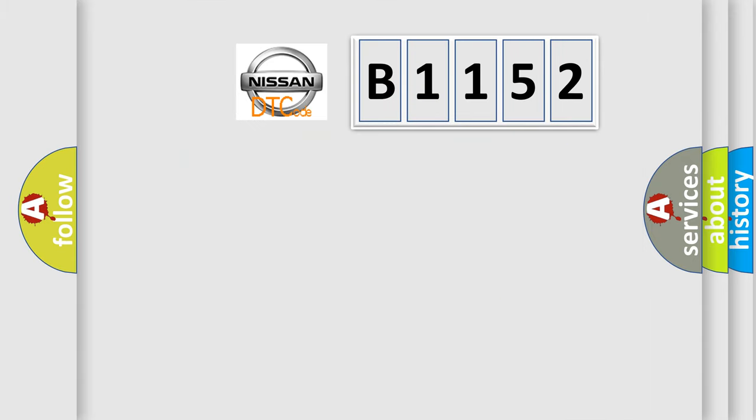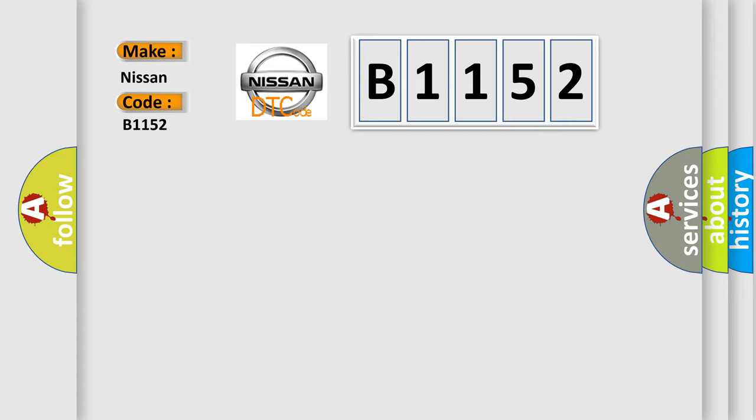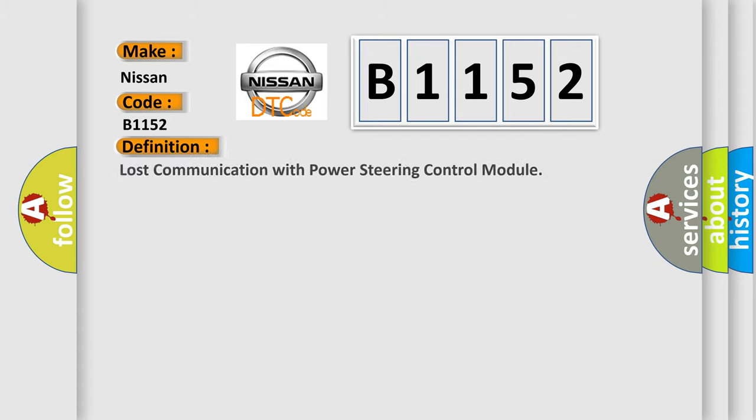The number itself does not make sense to us if we cannot assign information about what it actually expresses. So, what does the diagnostic trouble code B1152 interpret specifically for Nissan car manufacturers? The basic definition is: Lost communication with power steering control module.